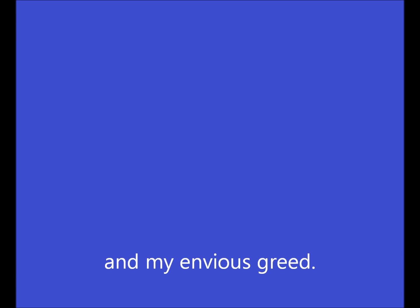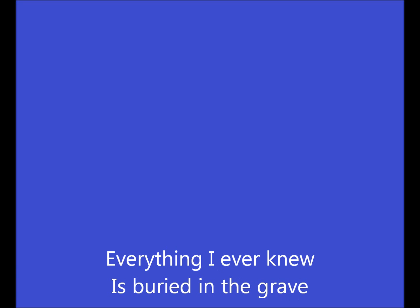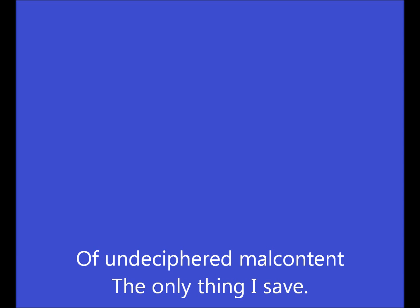And my envy is gray. All around the buildings fall, all around the spirit of ties, it is everywhere under the suffocating lies. Everything I ever knew is buried in the grave of undeciphered.